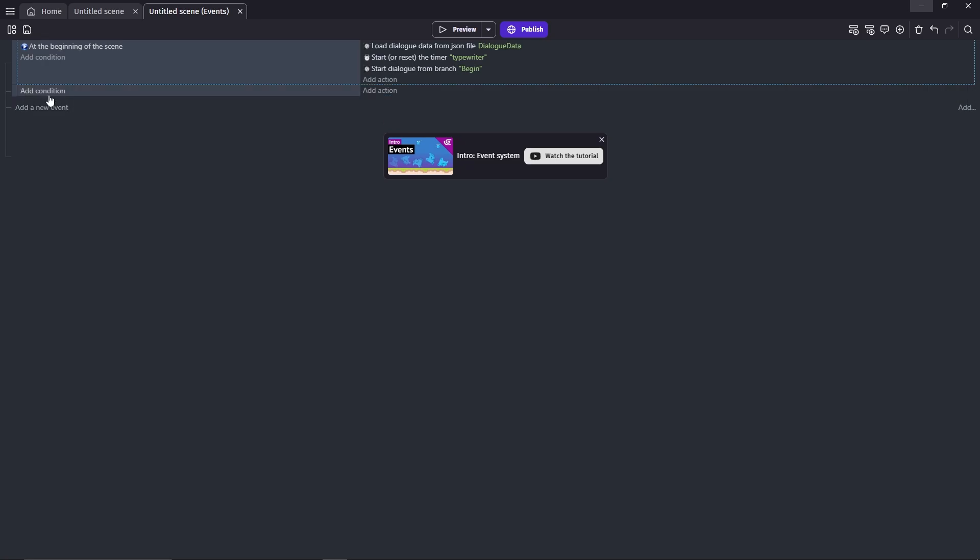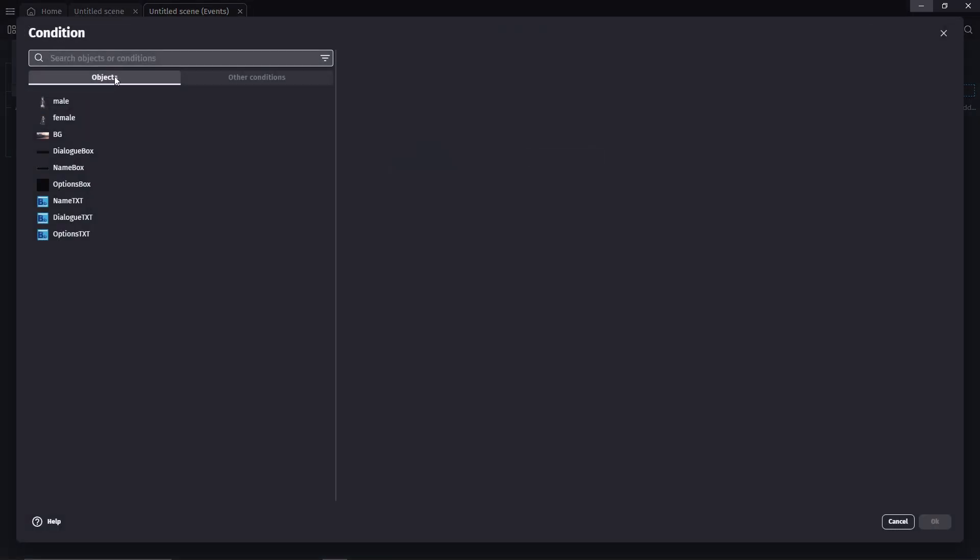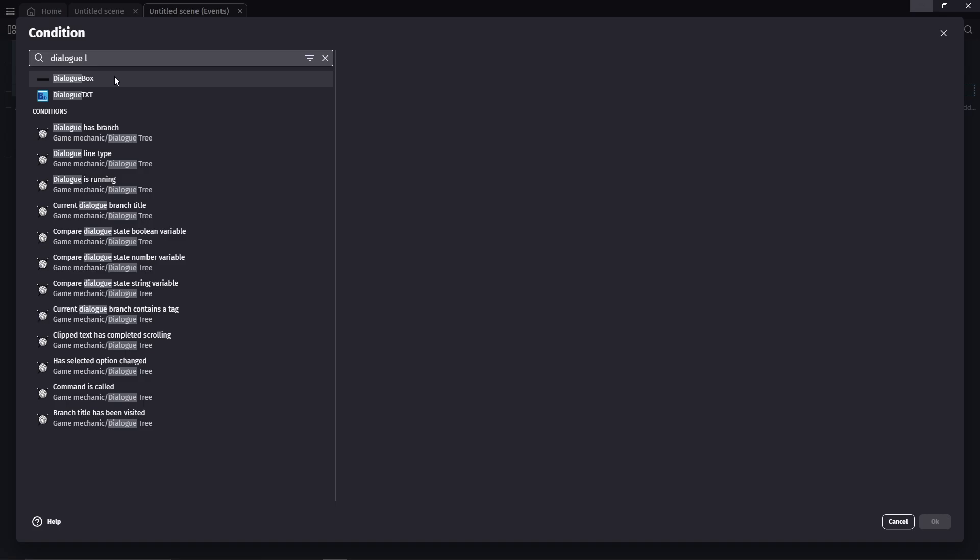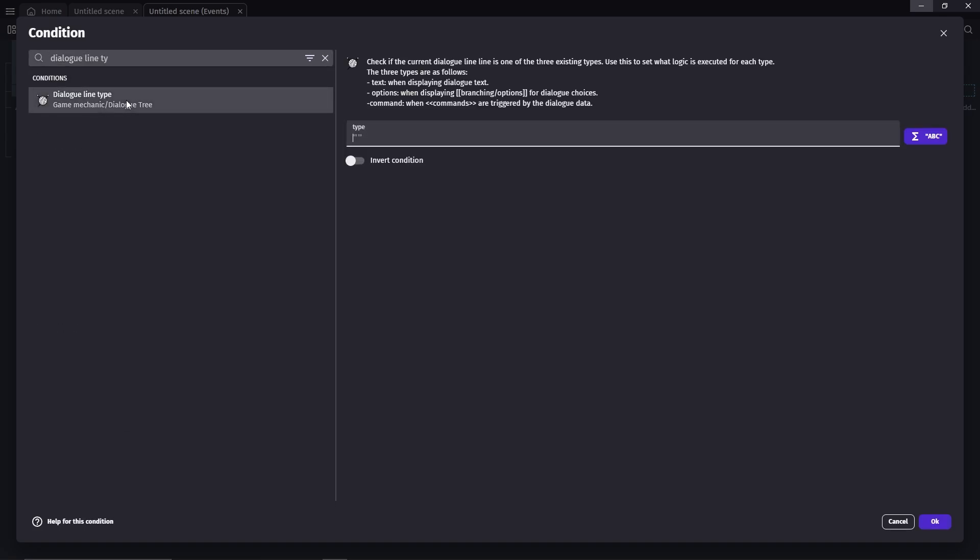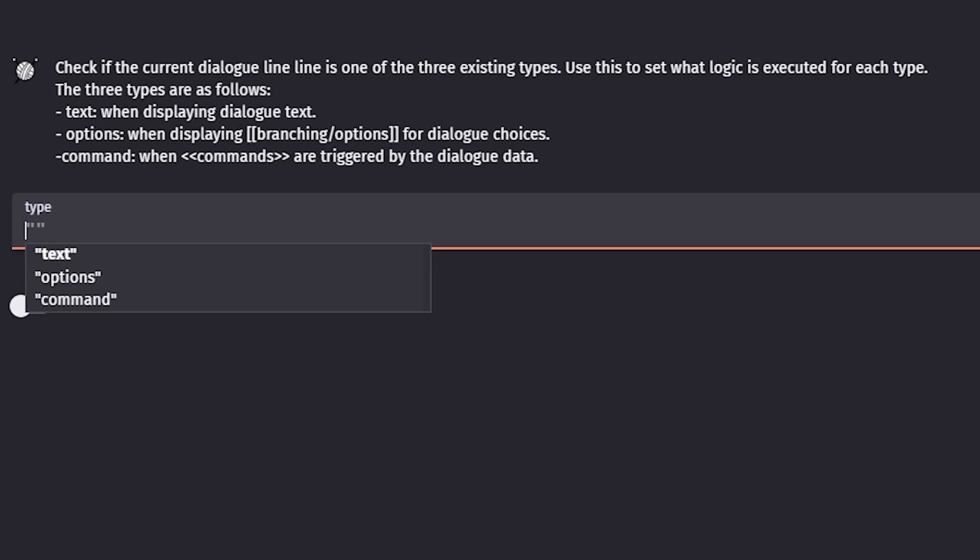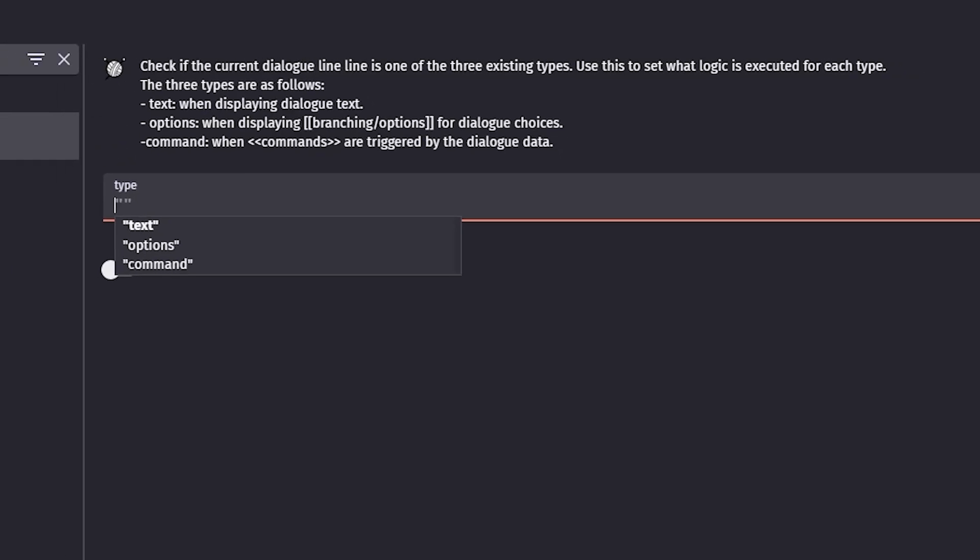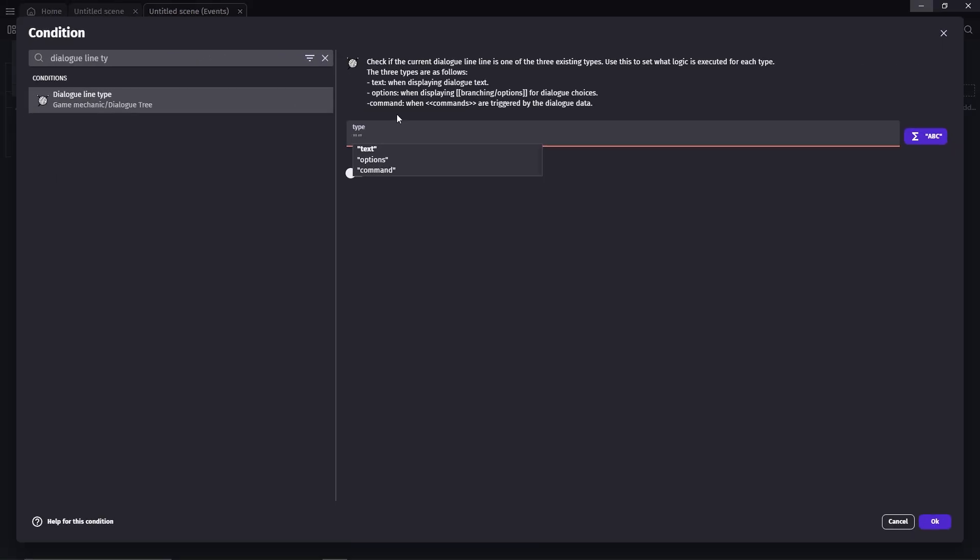Now, let's make a new event. Condition is dialogue line type. As you can see on the explanations here, the three line types which are regular text, options, and command. Since we only have the regular text, we'll enter text.